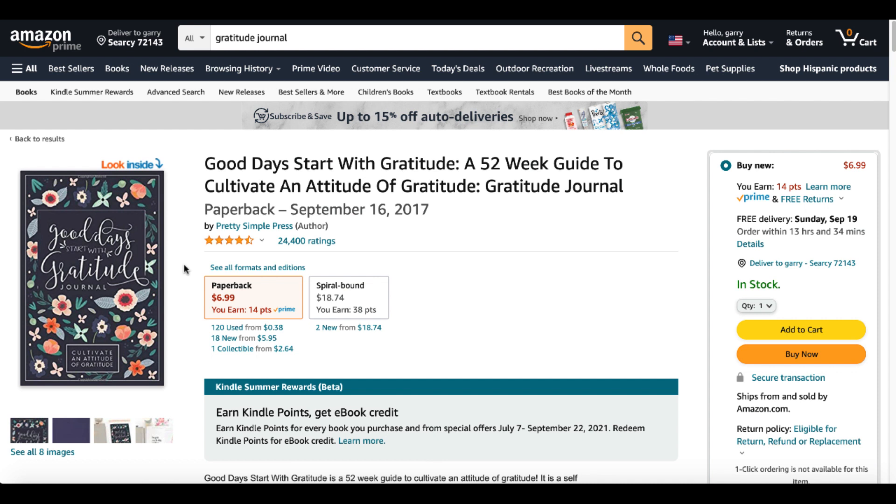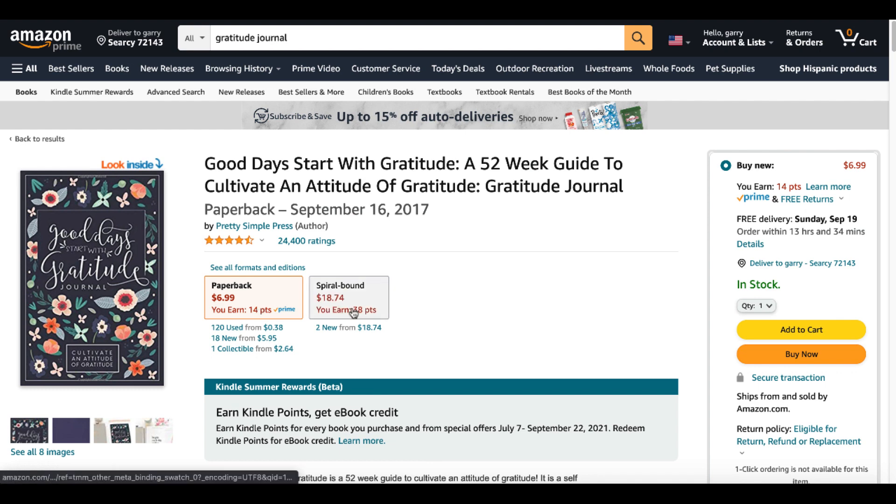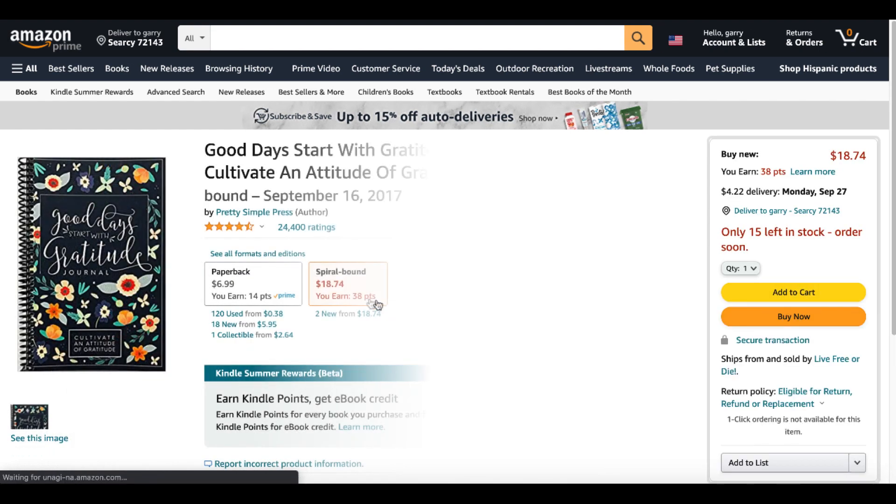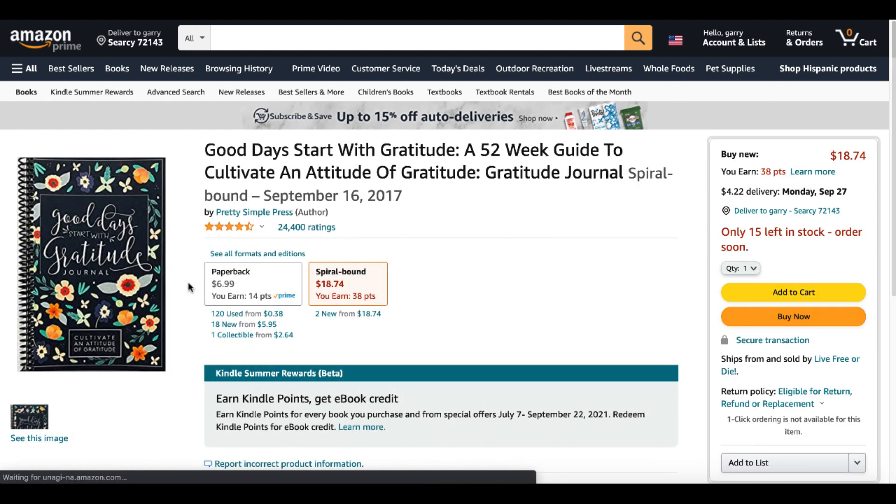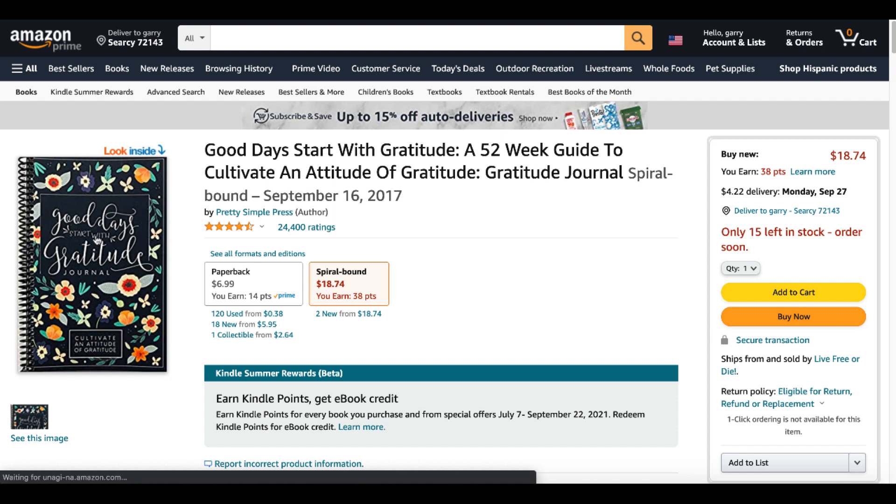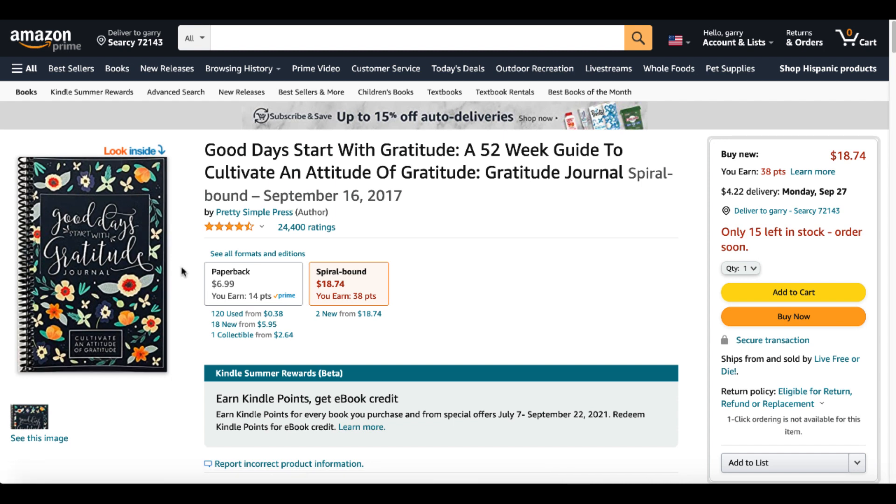And I would just want to look at this one. This is probably the most popular gratitude journal out there. Good Days Start with Gratitude, a 52 week guide to cultivate an attitude of gratitude. This was published September 16th, 2017. You can see there is a paperback option. You can also see they have a spiral bound option. Now again, a book like this that has a spiral bound option as well as a paperback would be a good, in my opinion, a good candidate for a hardcover book.